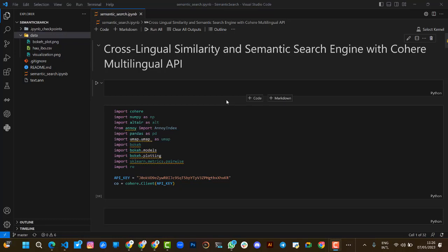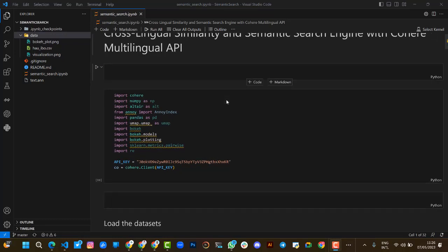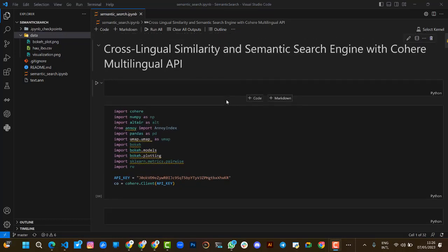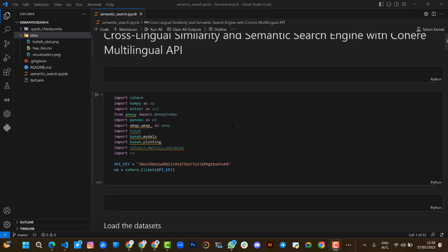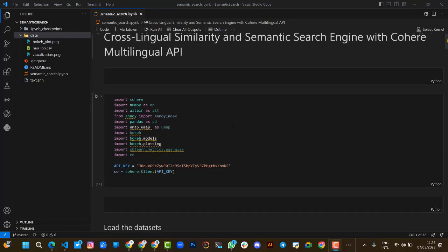For this solution, we are using Cohere Multilingual Embedding to achieve this result. This is a walkthrough of our solution.